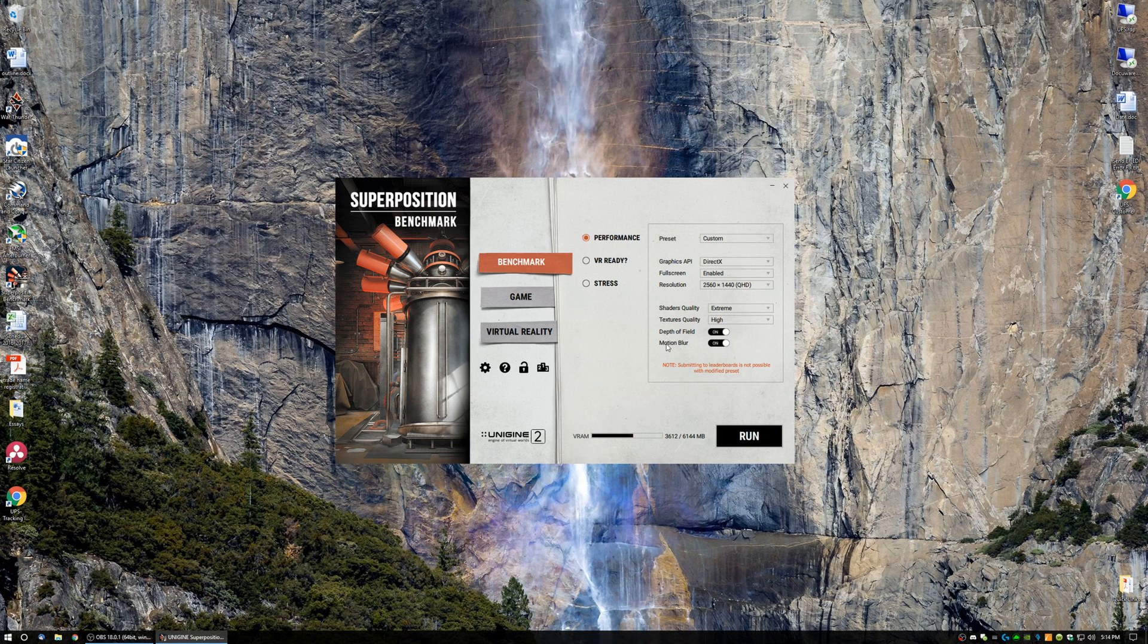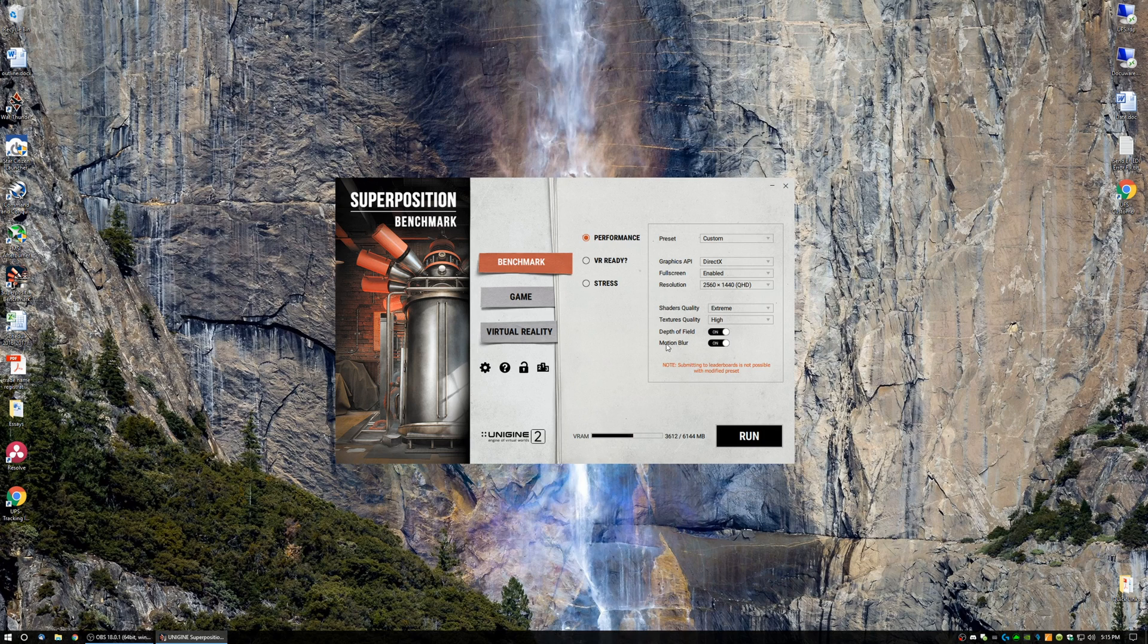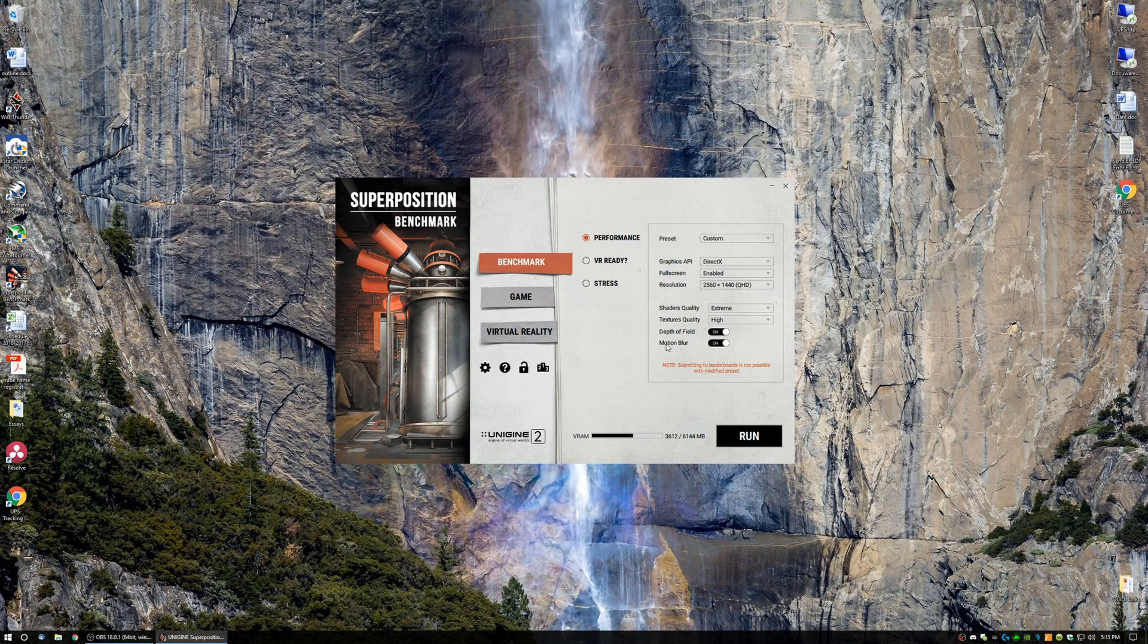Next, you have Depth of Field and Motion Blur. Now, these two settings affect blurriness in the game, which adds a scenic look to it. So Depth of Field makes things more blurry when typically they aren't in the game, and then Motion Blur adds blurriness when you move around, move around the map, or move around the room. So that's what those are for.